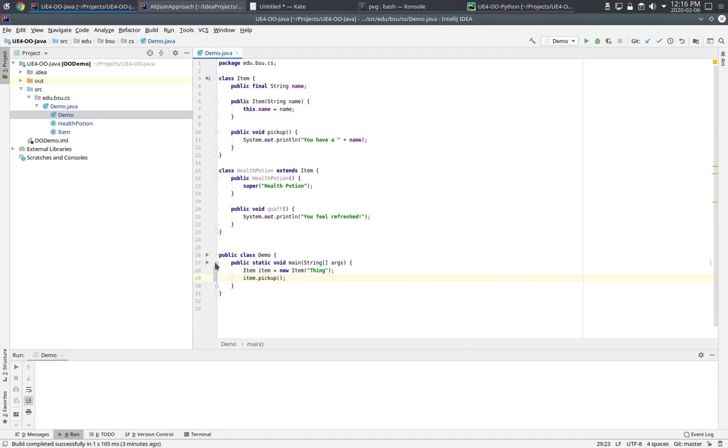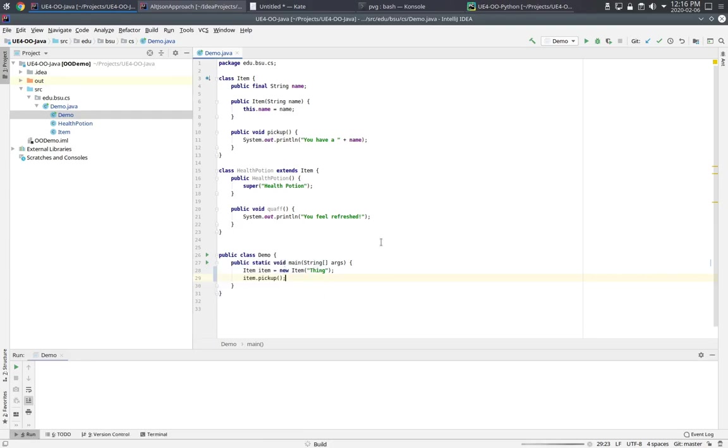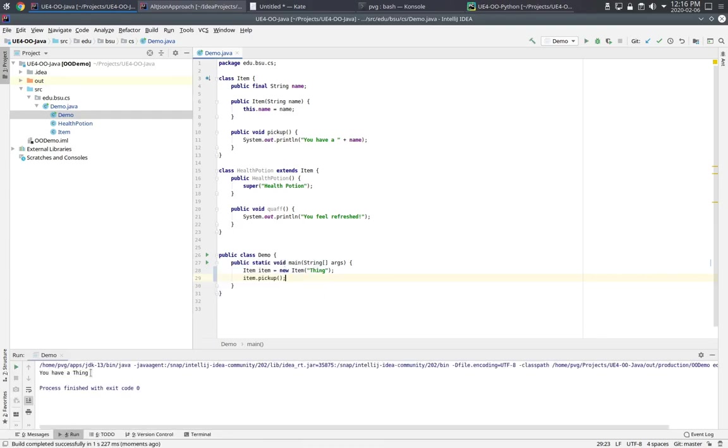Let's go ahead and run that and make sure it works as we expect. No surprises there, it printed out the implementation from the pickup method.